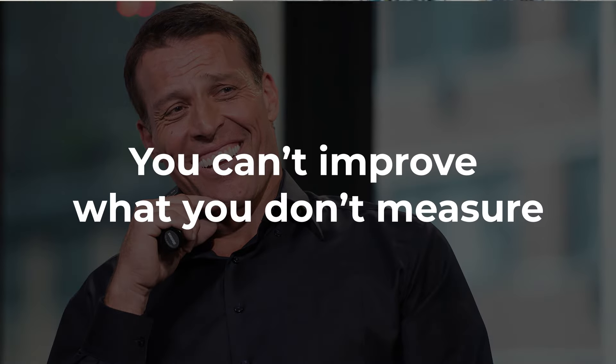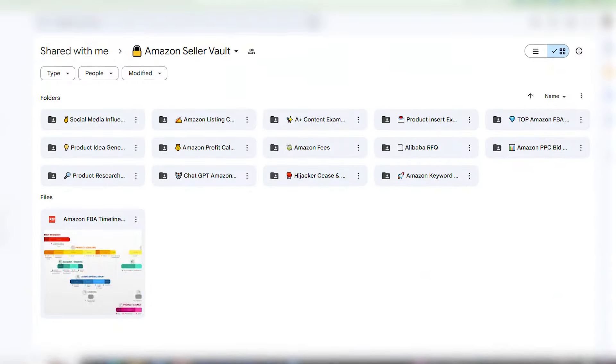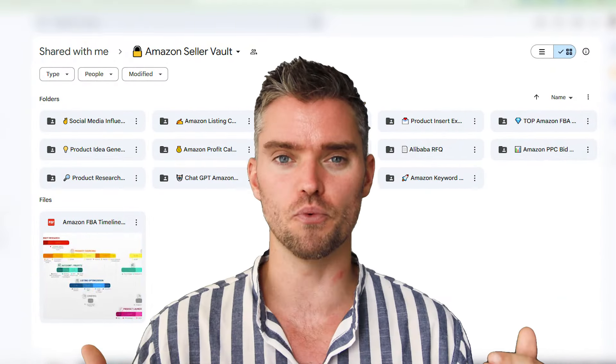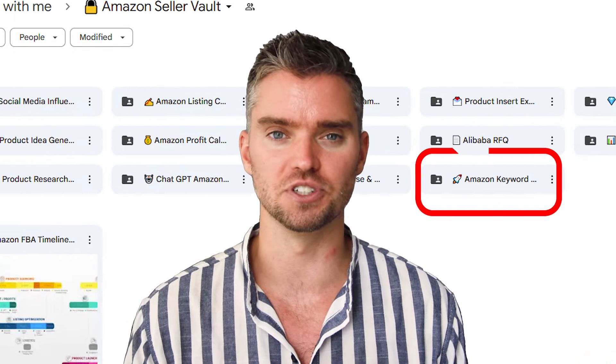As Tony Robbins once famously said, you can't improve what you don't measure. Luckily, I'm going to give you the best and free way to keep track of your Amazon keyword rankings using my own personal keyword tracker spreadsheet, which is part of the Amazon Seller Vault — basically free access to over 11 different Amazon seller tools, templates, and resources, which I'll be linking in the description below.